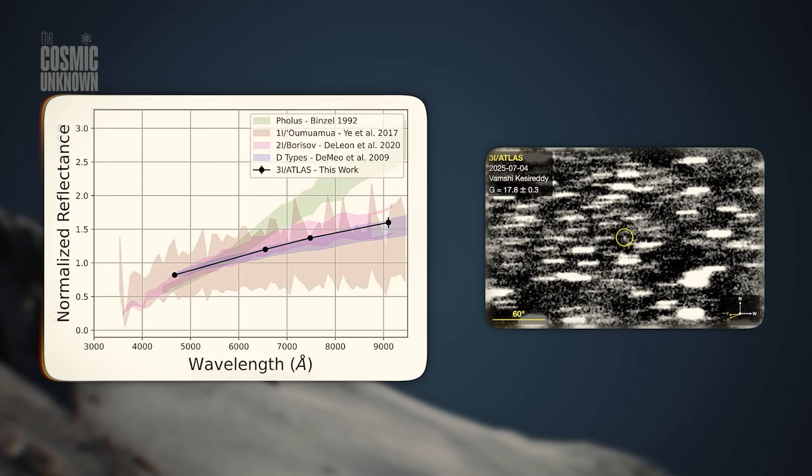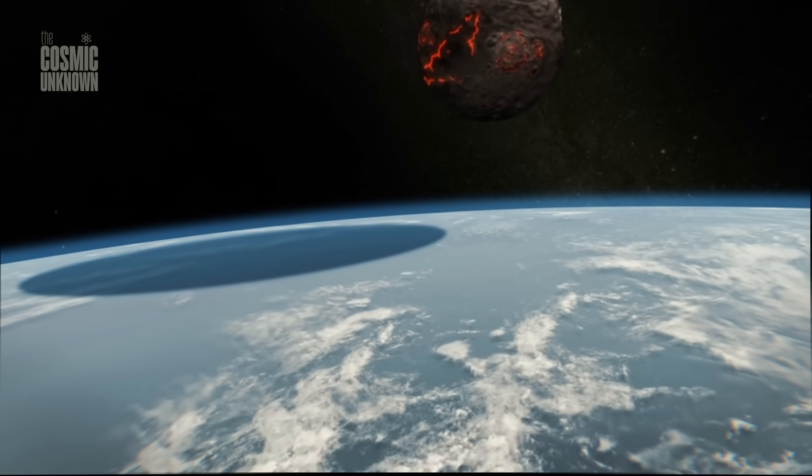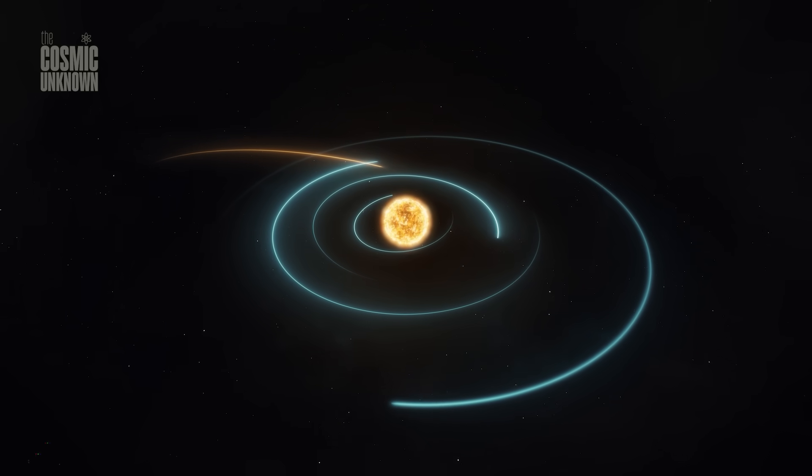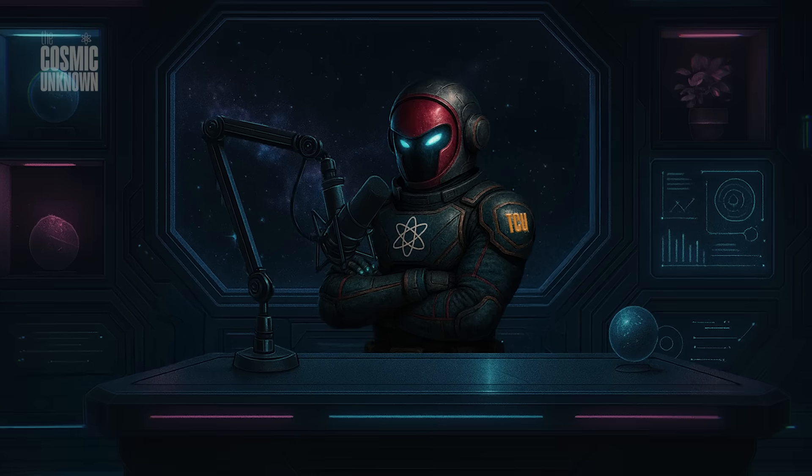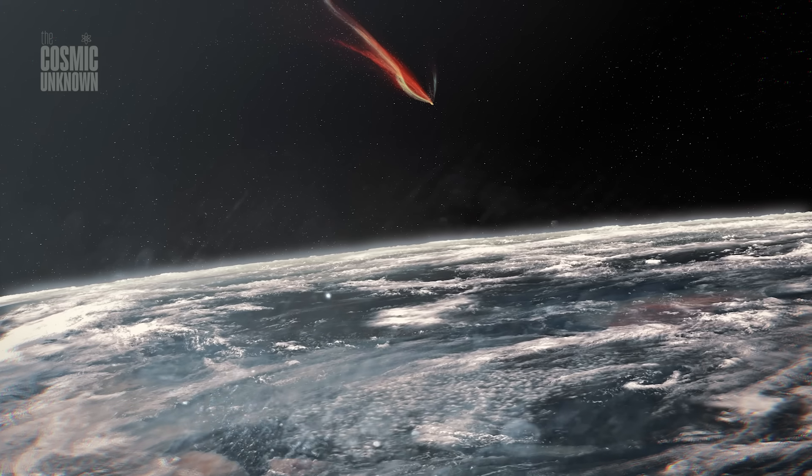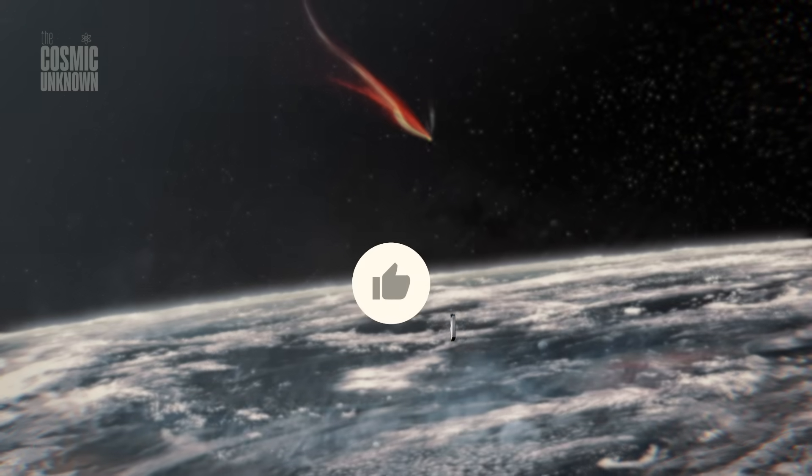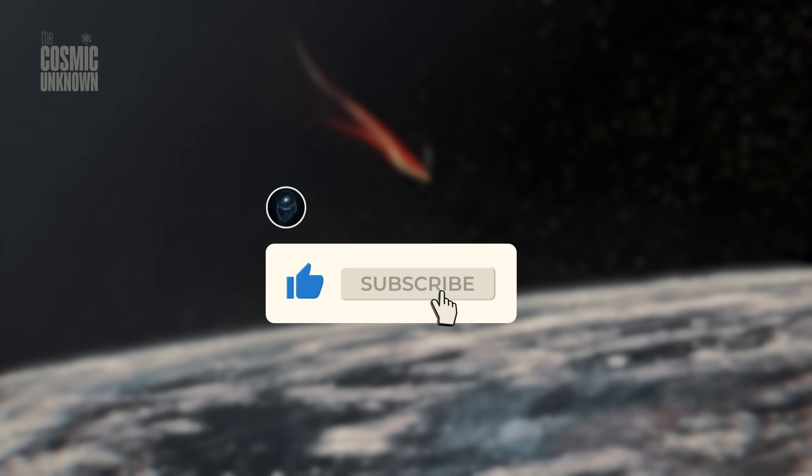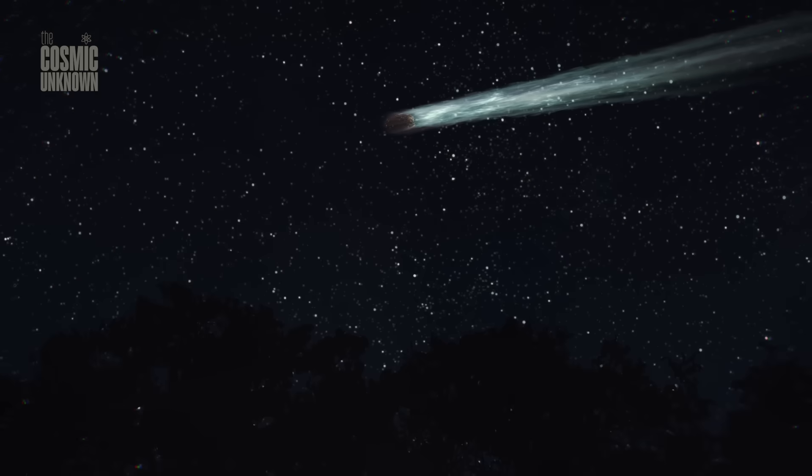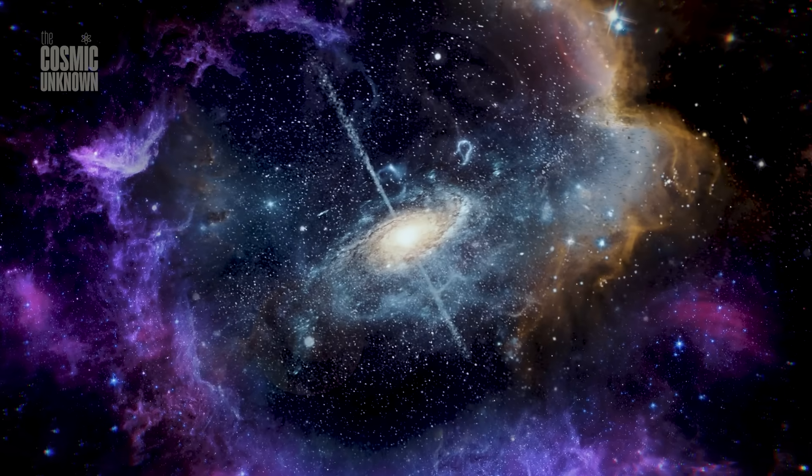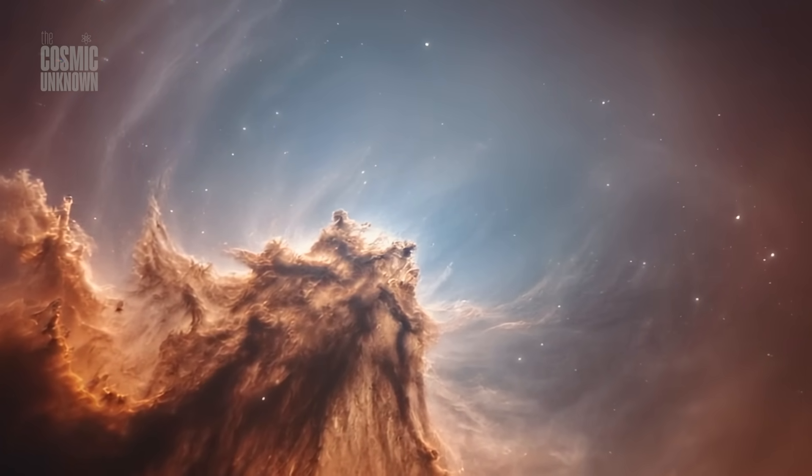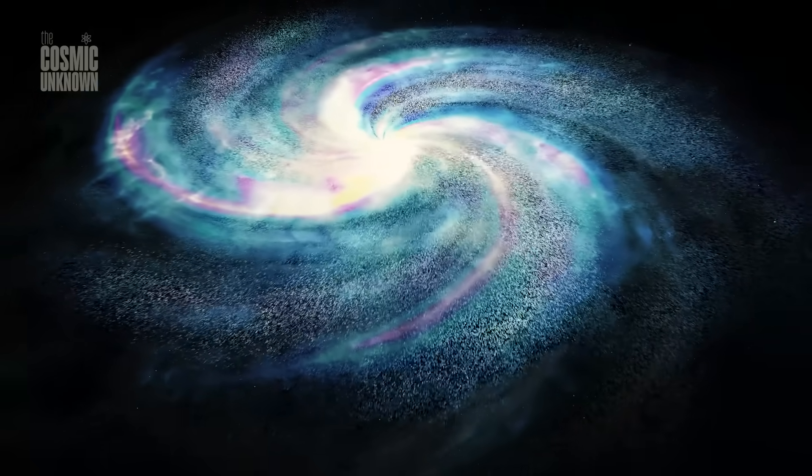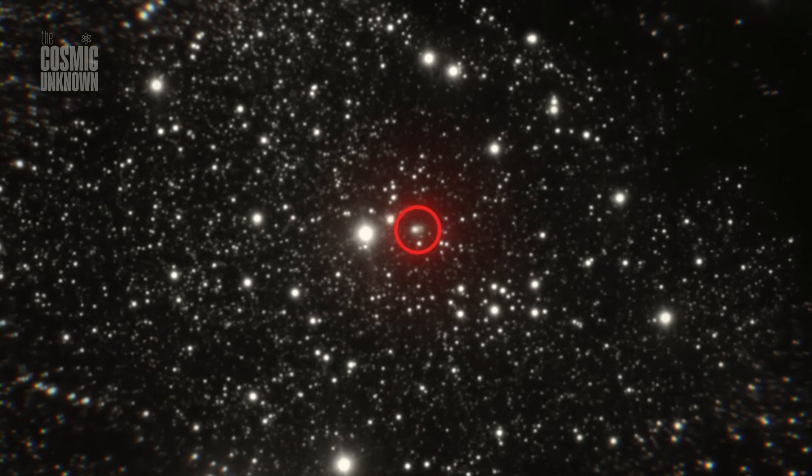Still think it's just a comet? Then look at the tail. It doesn't behave like it should. Instead of streaming away from the sun, part of it bends toward it, a sign of larger, heavier particles resisting solar radiation. That's not how normal comets work. And there's the light: too bright for its size. If the nucleus is as small as initial data suggests, its reflectivity or activity is abnormally high. Some have proposed it's coated in highly reflective material. Others suggest internal heat, releasing trapped gases in bursts.